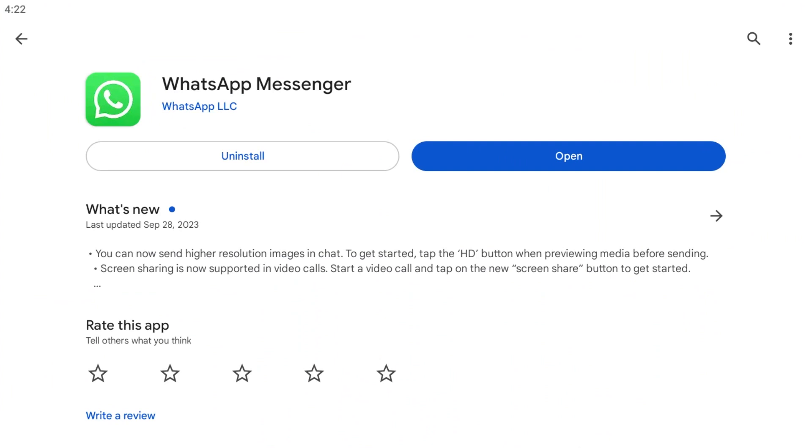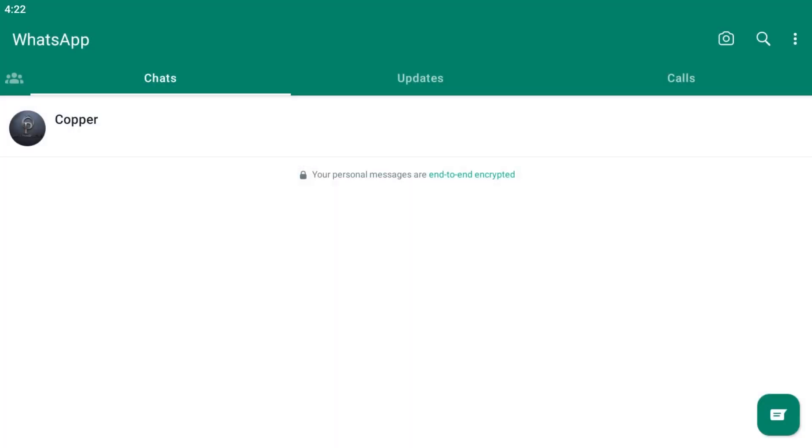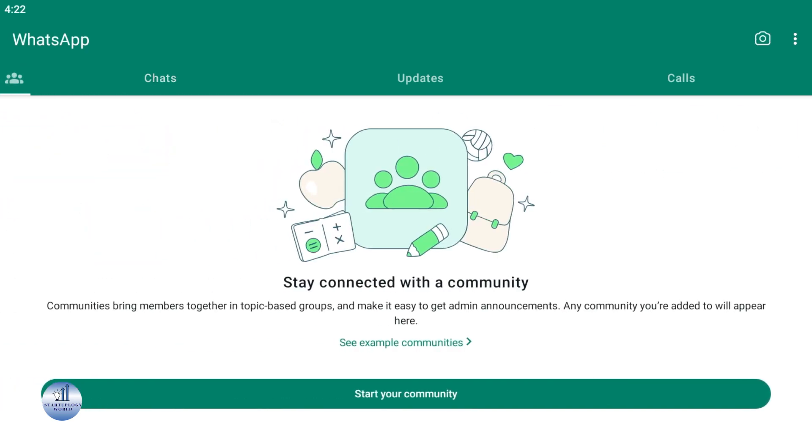Now, after that, open WhatsApp to access the community tab. If you slide down on the left, you can see there's an option for community here. If you want to create a community, just click on start or get started.